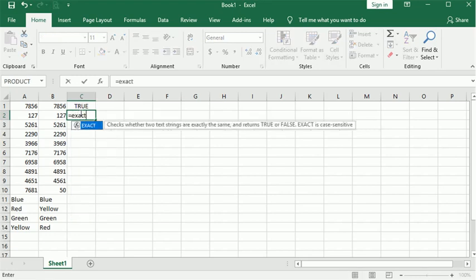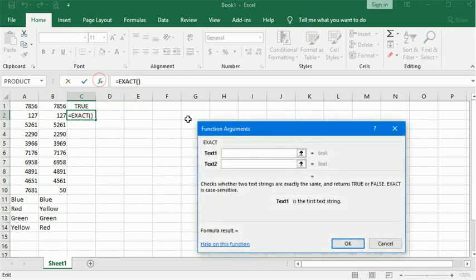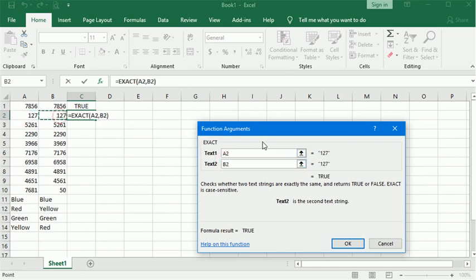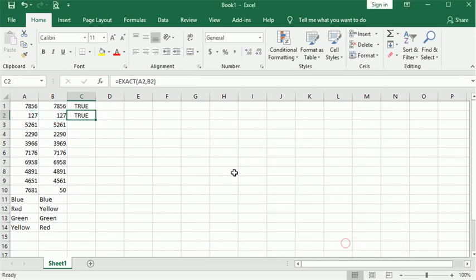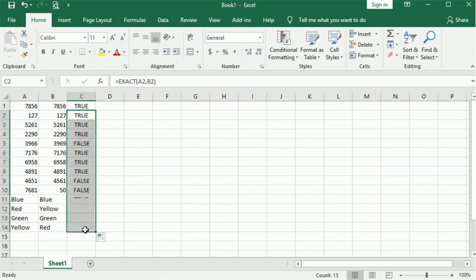Or you could use the function wizard and pick your cells that way. You are limited to just comparing two cells with EXACT. And then just fill that down, and there you go.